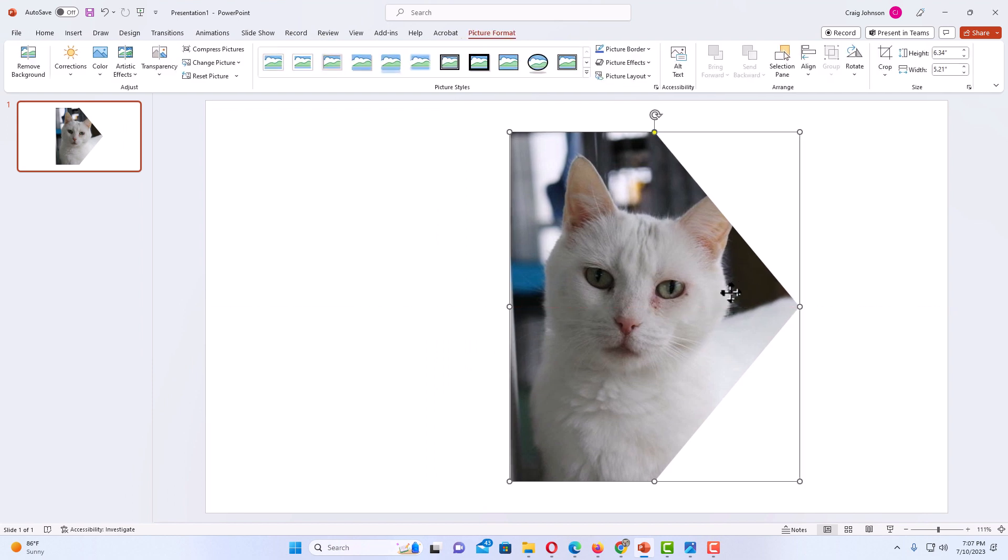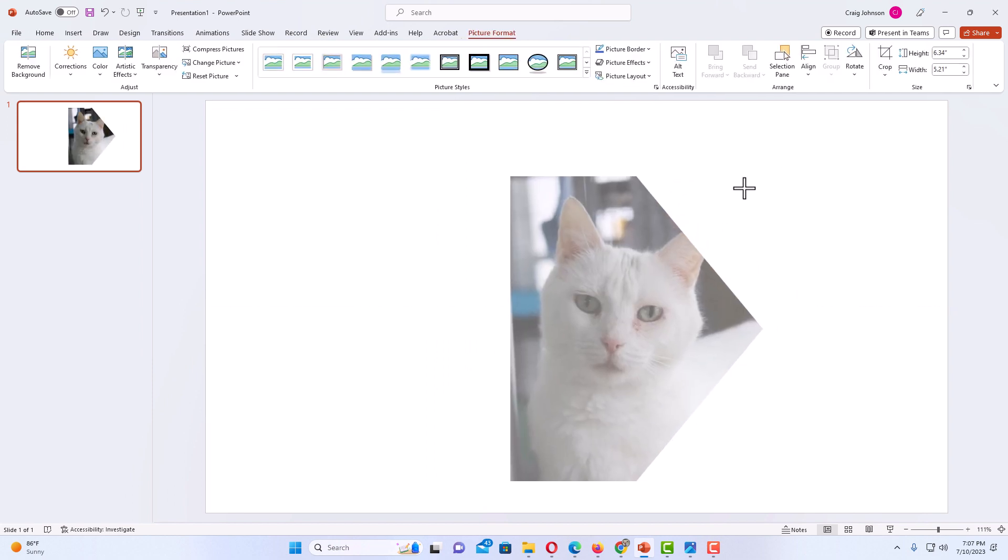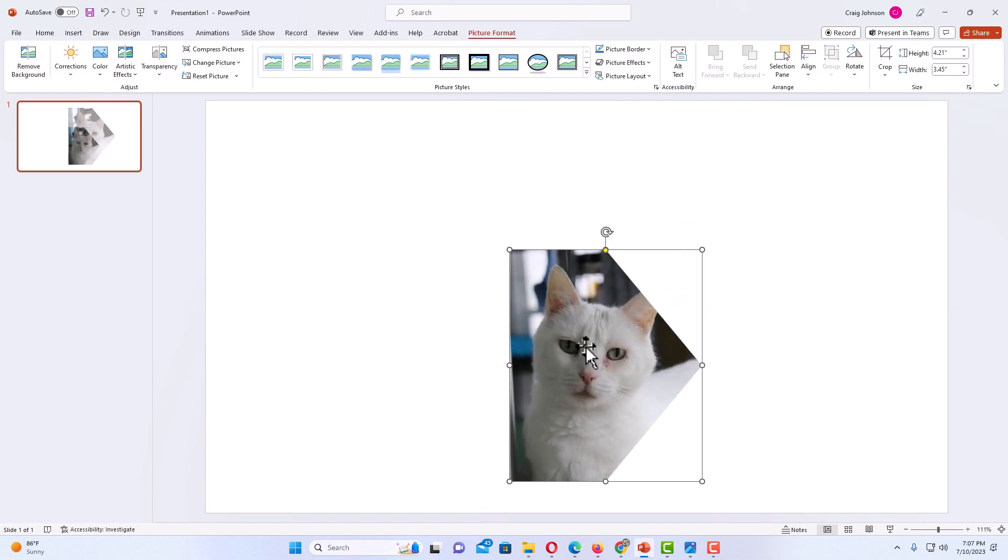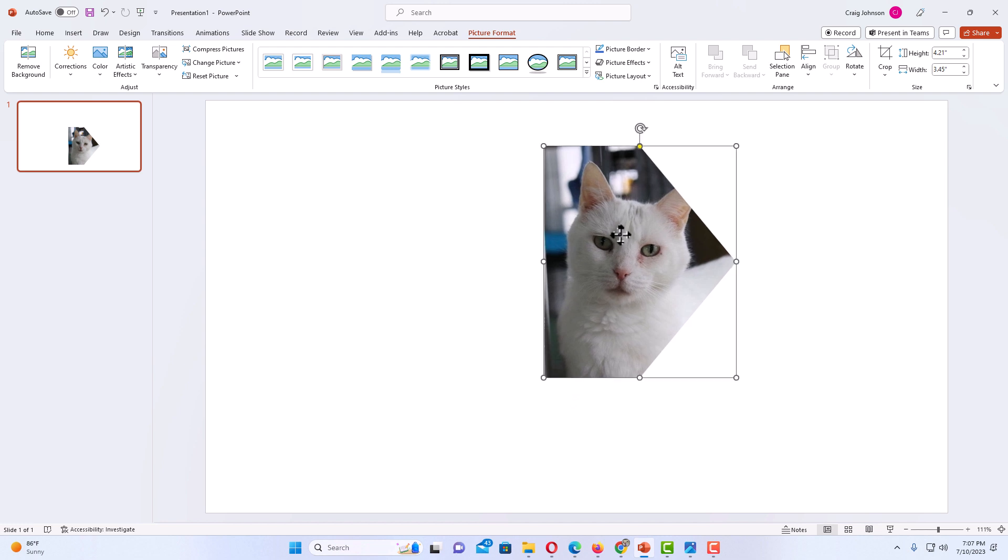Now I can move my image around and downsize it. That is how to crop an image into a shape using PowerPoint.